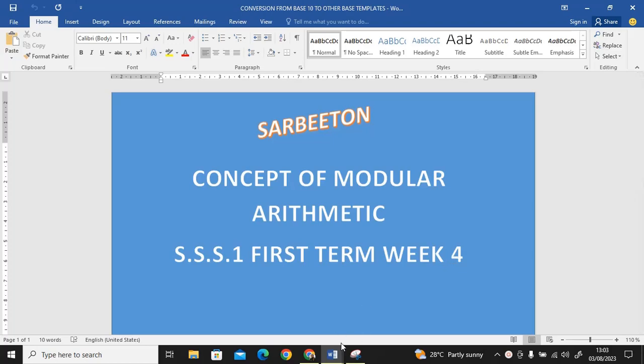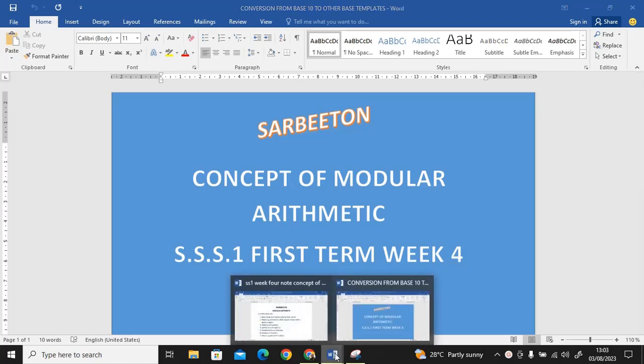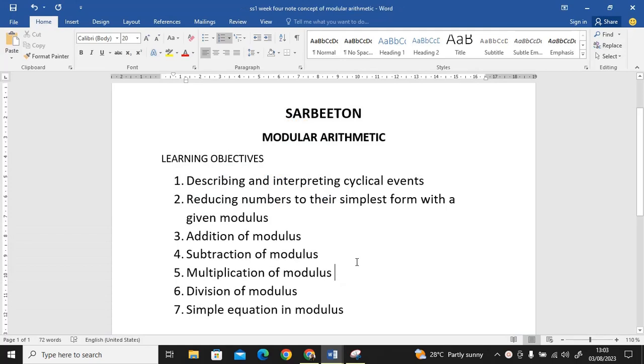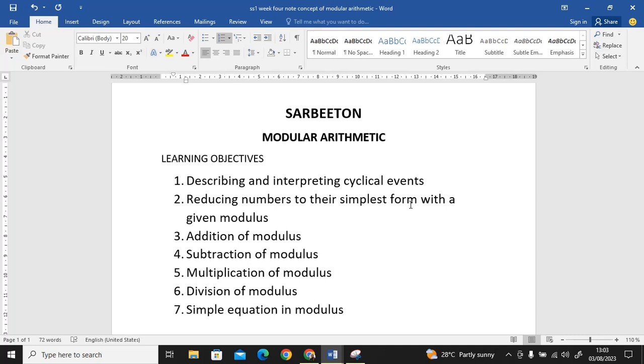Let's look at the objectives of this particular topic. The learning objectives: we are going to describe and interpret cyclical events, reduce numbers to the simplest form with a given modulus, addition of modulus, subtraction of modulus, multiplication of modulus, division of modulus, and simple equations in modulus.